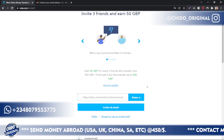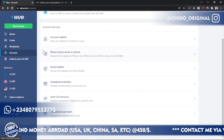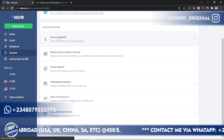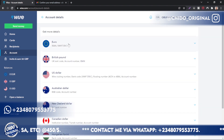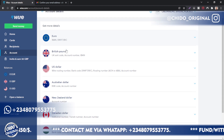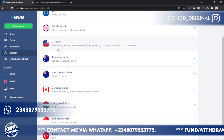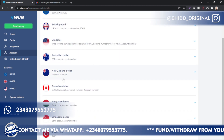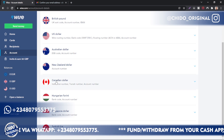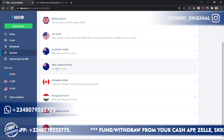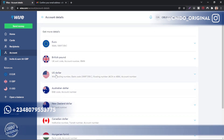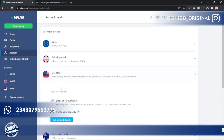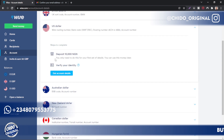Also, if you use the first link below in the description box, you're going to earn 50 GBP — that's my unique referral link, make use of it. Back to the Account section — there are various accounts you can get: euro account, British pounds, Australian dollar, Canadian dollar, New Zealand dollar, Hungarian, Singapore dollar, Turkish — they have a lot of options.